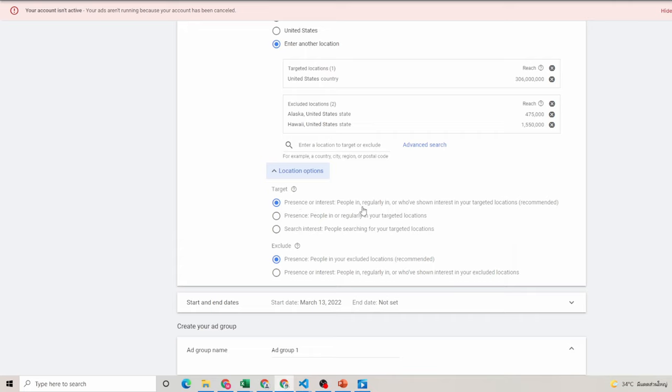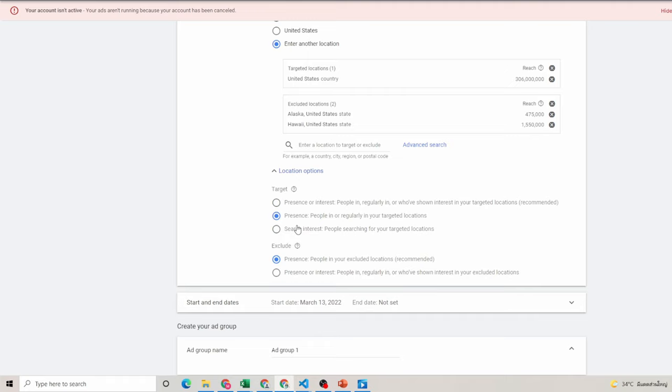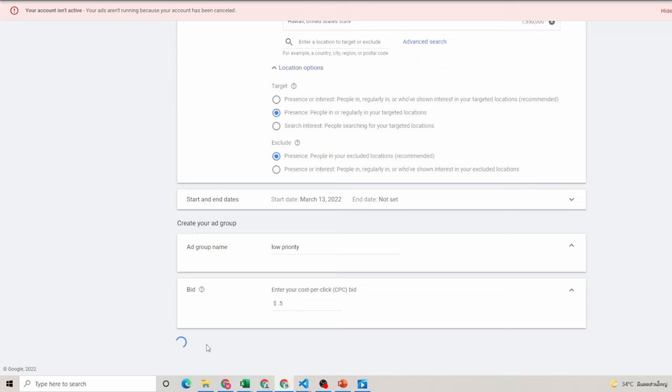Or Hawaii, again because the shipping could be absolutely insane. We're talking about a fridge here. So while we want to target the United States, we just want to make sure we get those ones out of the way. Now in terms of location options, presence or interest, people in regularly in or who've shown interest in your target locations, that's recommended, but what I want is people in or regularly in my targeted areas. All right, so I don't want someone who's showing interest from Thailand to be able to possibly see this ad, right, or showing interest from Canada to see this ad, right, because my supplier maybe only ships within the greater U.S. So there's no point in me trying to advertise outside of the U.S. and more specifically the greater U.S. All right, and then ad group, just to keep it identifiable, I'm gonna put a priority and this would be my highest bid, so 0.5.